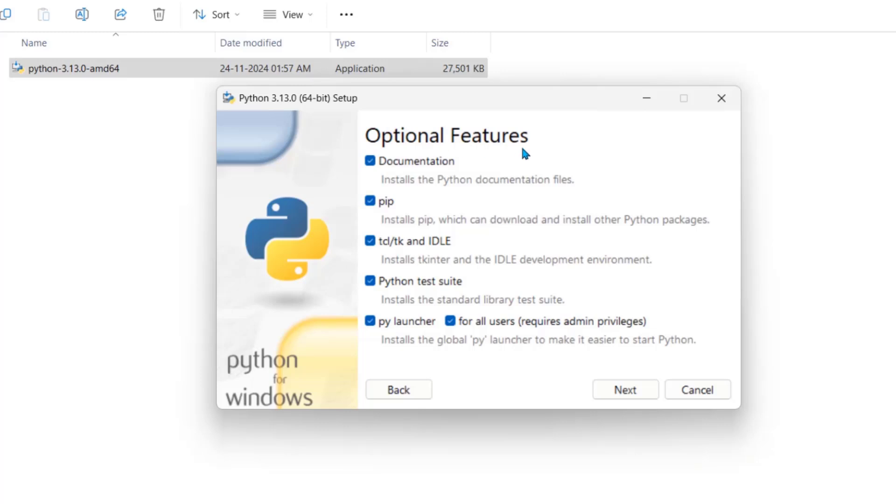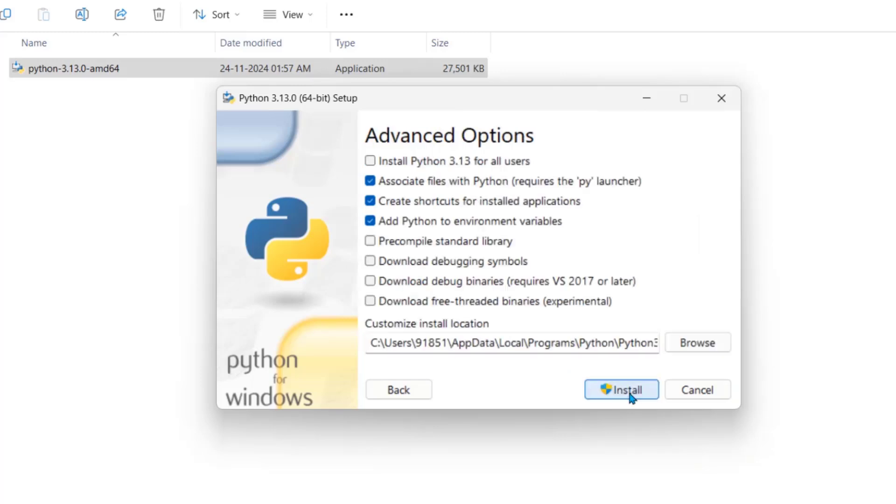Here we have optional features. We need to check all these. Pip is very important. We will use pip to install Jupyter. Click for all users. It's very important. Click next.